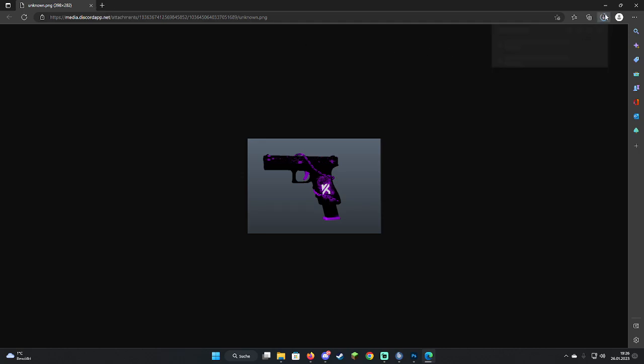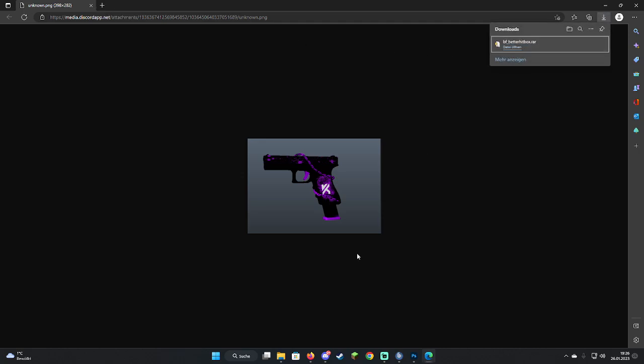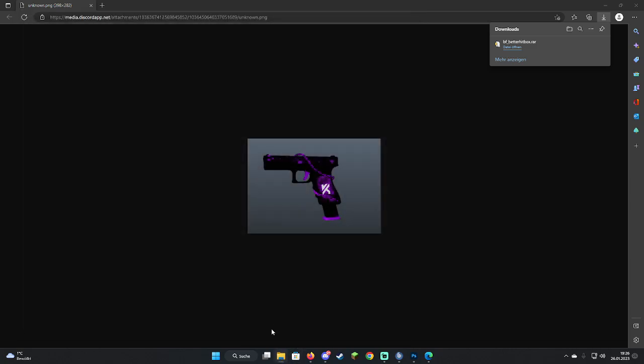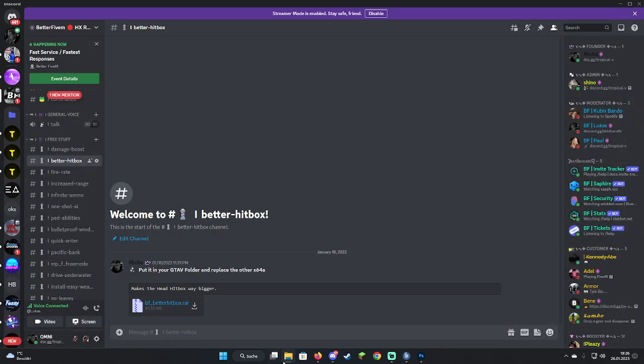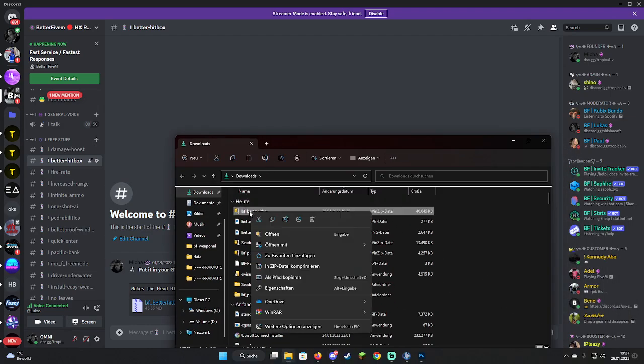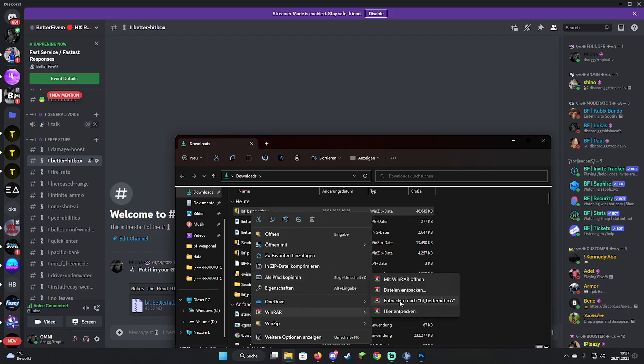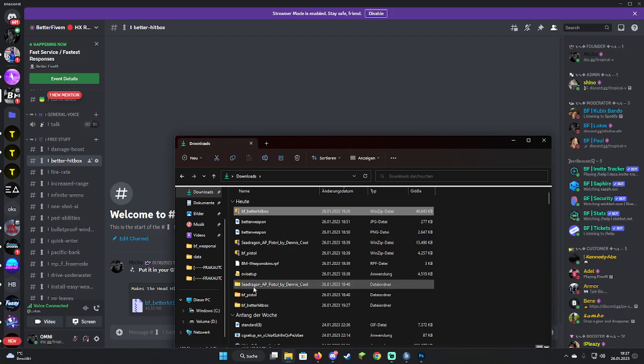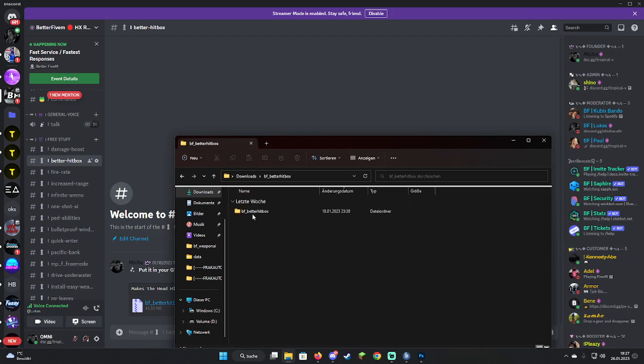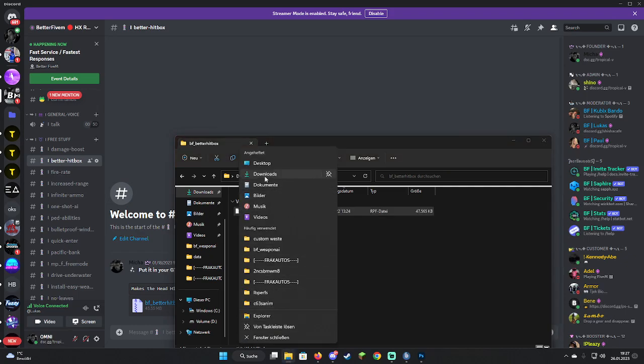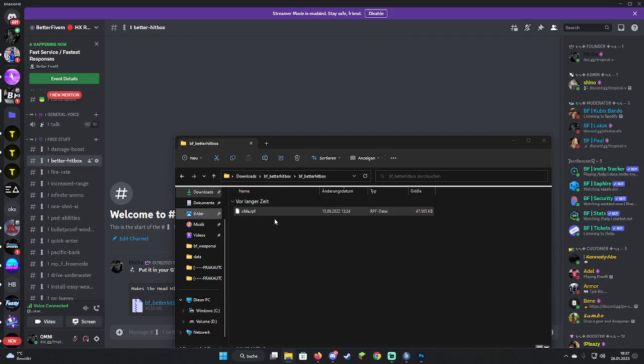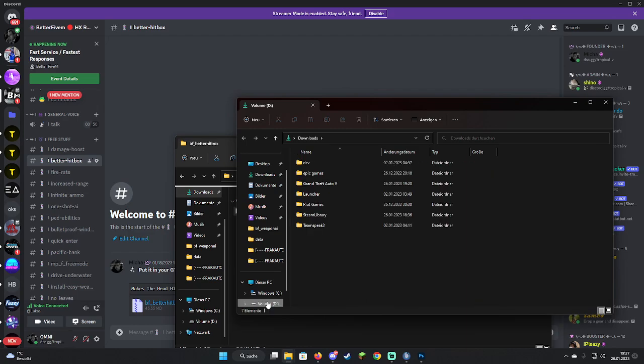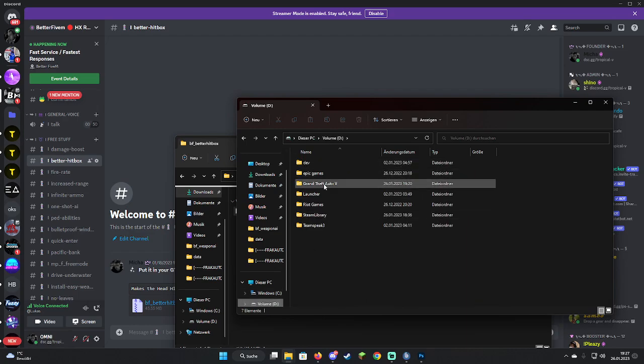Let's download this. Oops, wrong button. Then you're going to open up your downloads, go in there, BF better hitbox, go with WinRAR and just extract it. So you go in there, go in there, and you see an x64a.